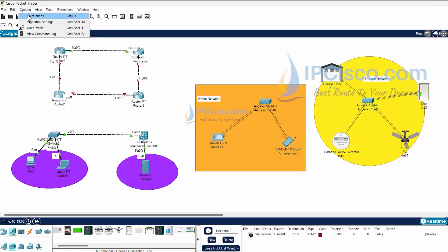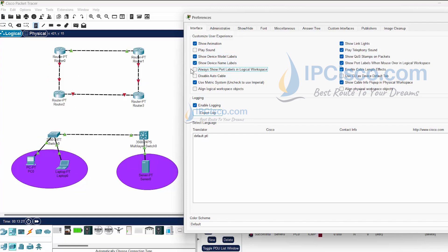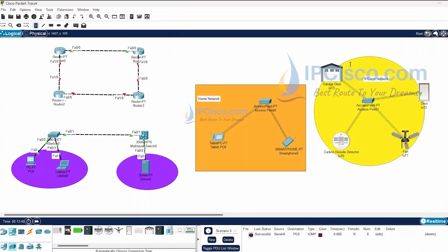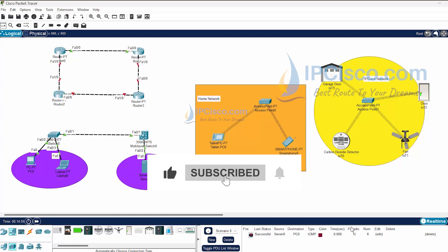You can also use the Preferences panel to customize the display. For example, you can remove complex model text, hide device names, remove port numbers, or change the font. These are optional details. This is basically how we use Packet Tracer and the devices within it. In the following CCNA and CCNP labs we will use these devices and configurations extensively, so this basic lesson covers how to get started with Cisco Packet Tracer.